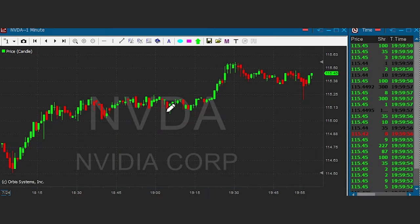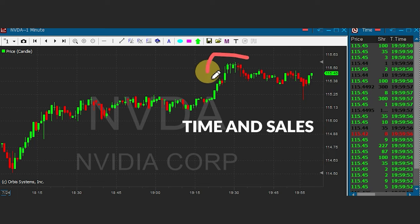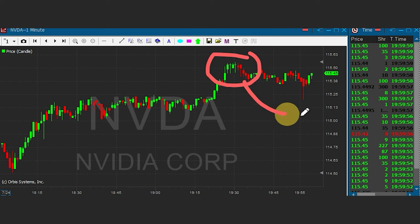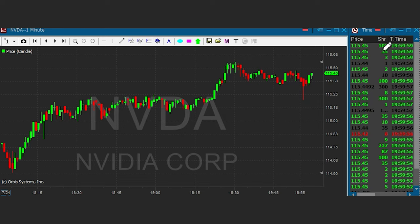A key thing everybody wants to know about a candlestick is how it gets its colors and why it turns red. What a lot of people neglect when trading is this window on the right, called Time and Sales. A candlestick gets its data from Time and Sales, so you can actually stay on top of the stock faster and see its direction just by using Time and Sales.